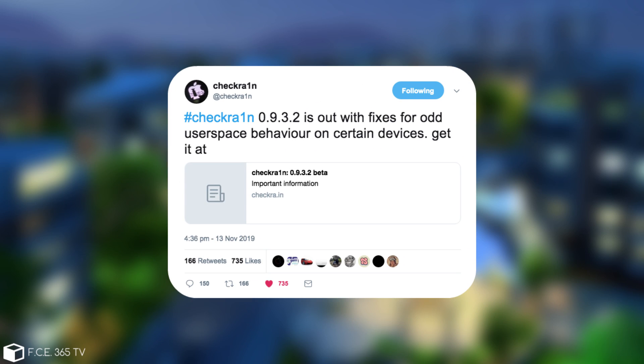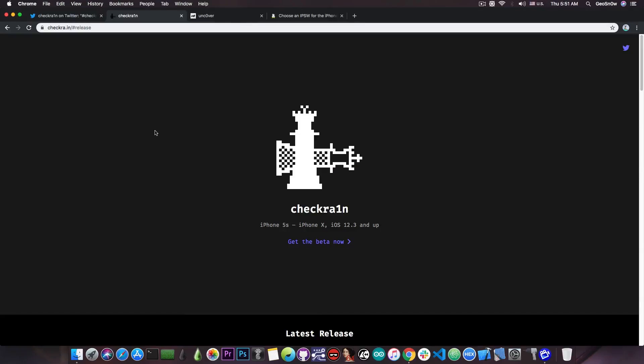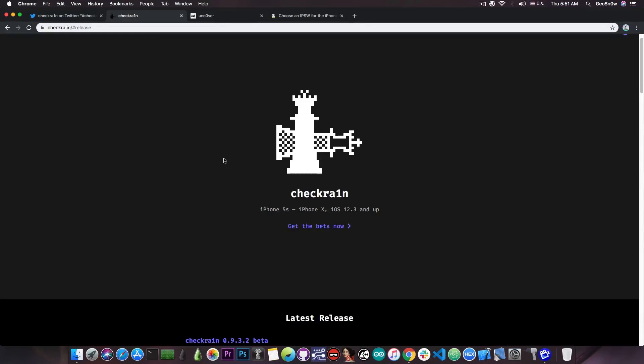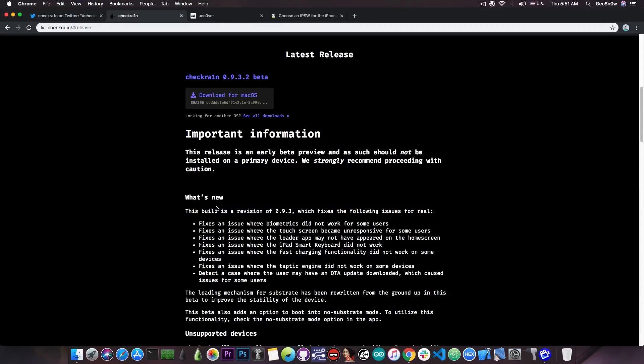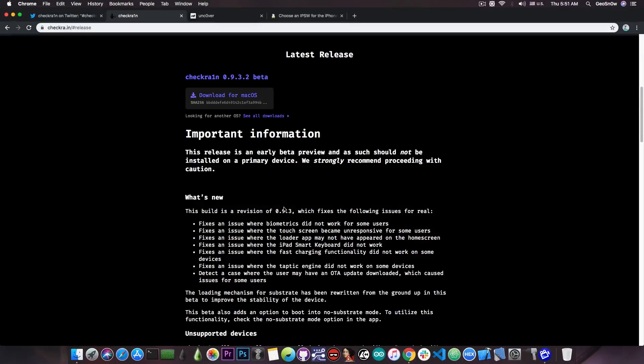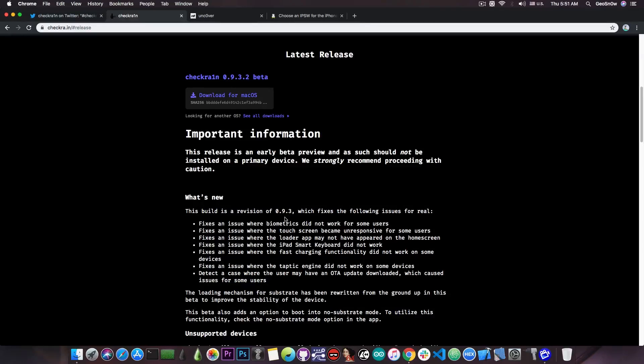It says in here CheckRain 0.9.3.2 is out with fixes for odd user space behavior on certain devices. Get it at the official website which is CheckRain.in. Now if you go on the website you can see that there is a full log with everything that is changed in version 0.9.3 and of course all the subsequent ones.